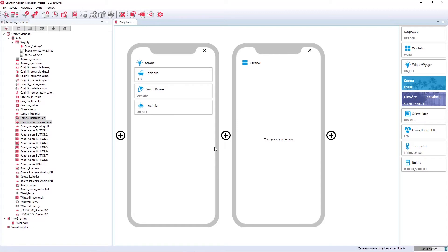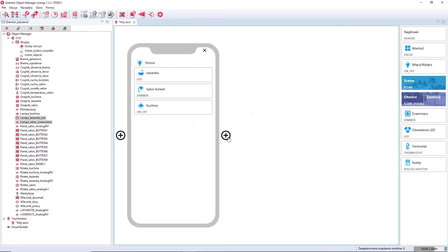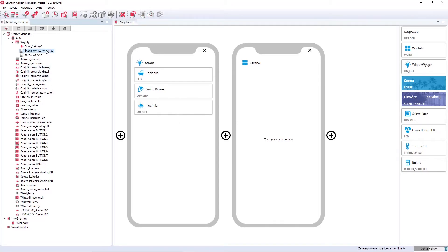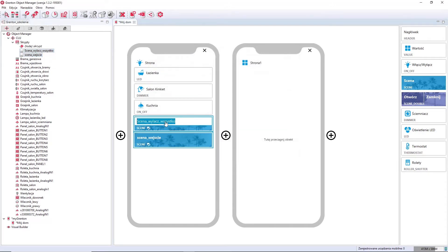You can add another page by pressing the plus button, and delete pages by clicking the cross. If you would like to start a light scene from your interface, it is exactly like the case of lamps — you simply catch the scenes you want to insert into the interface, drop them, and exactly as before, you can rename them differently from the configuration.